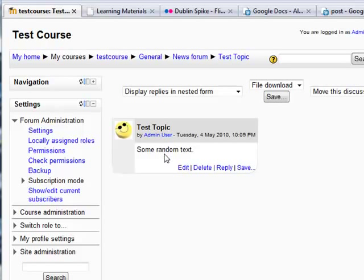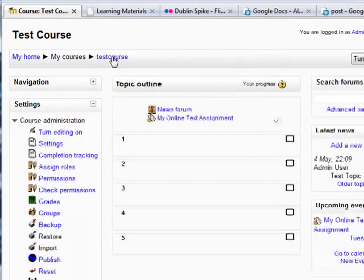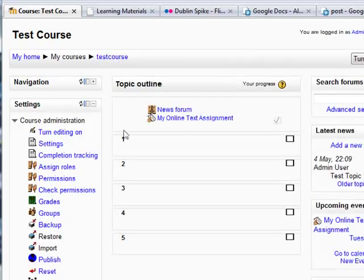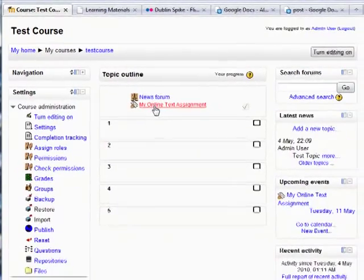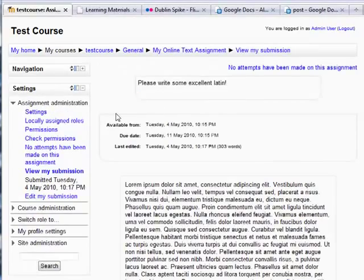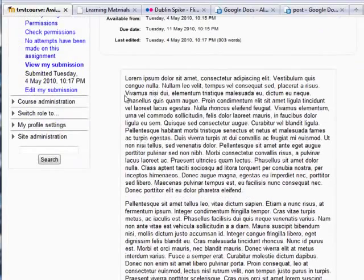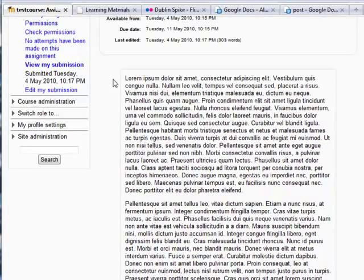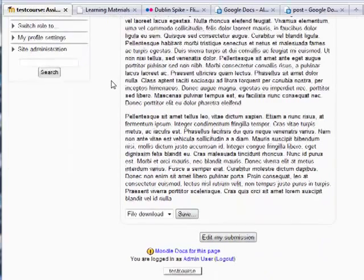But what about that online assignment? Let's go and look at it. So here we have my online text assignment. Here, I was asked to write some excellent Latin. And here is lorem ipsum dolor text that some of you web designers probably well recognize.